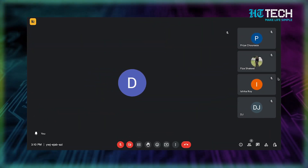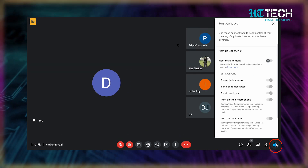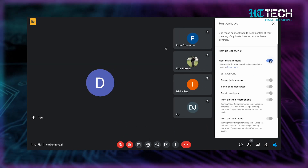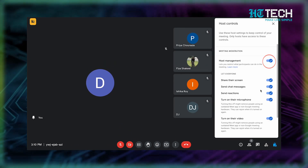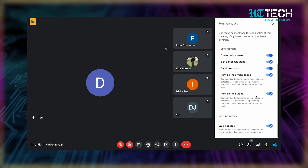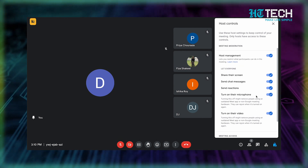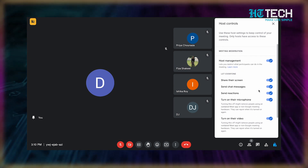How to do it: click on the right corner bottom — you'll see the option of host control. There will be a pop-up. Now toggle on the host management switch. You can then select the given options on how you want to have control over the participants.